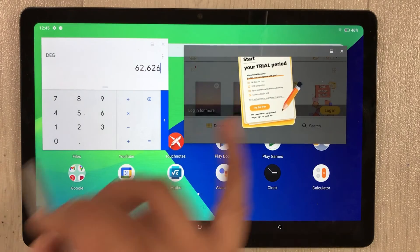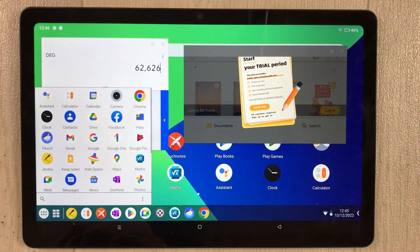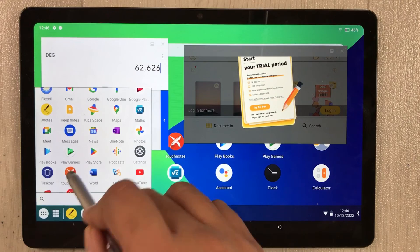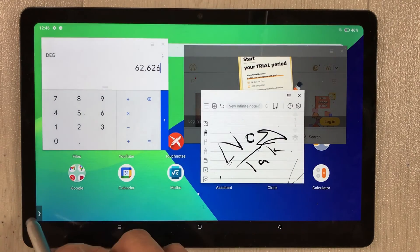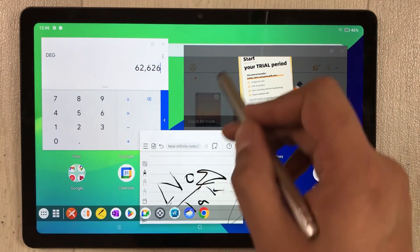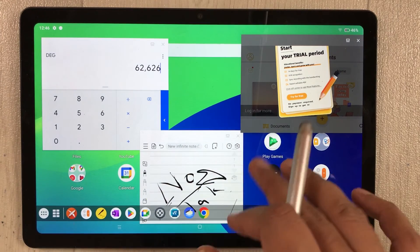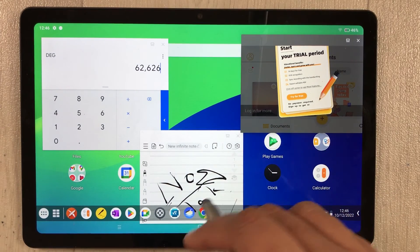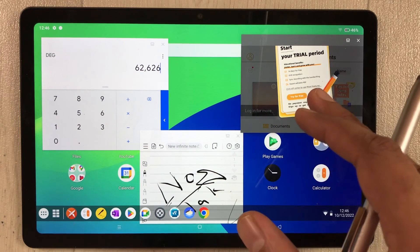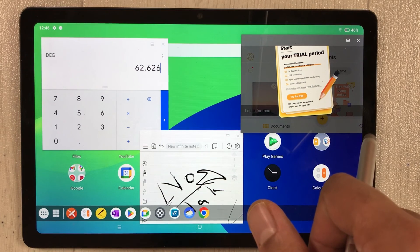Opening the taskbar again, I open another app, and then Touch Notes — you can see it opens in a proper view. This is how you can use the taskbar: open multiple windows, change their position, change their size, and use all these apps. This is how you enable PC mode on your Realme tablet.